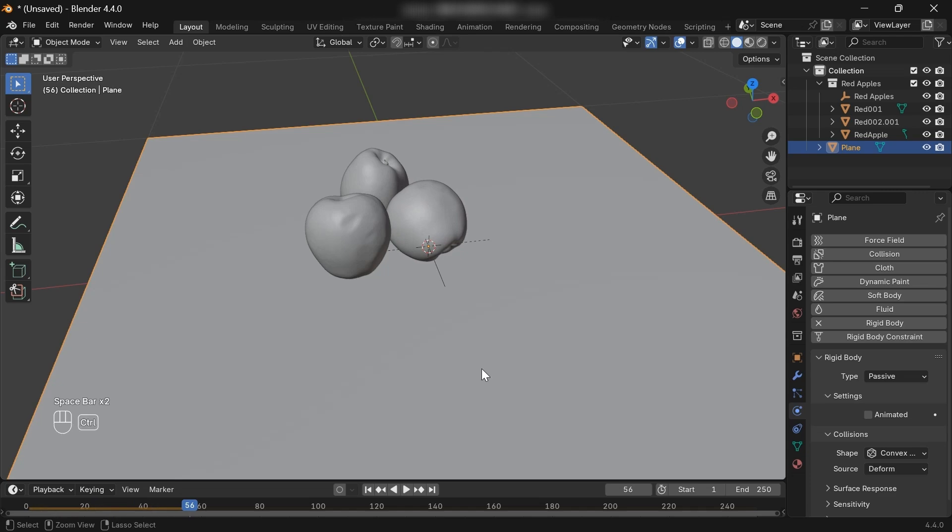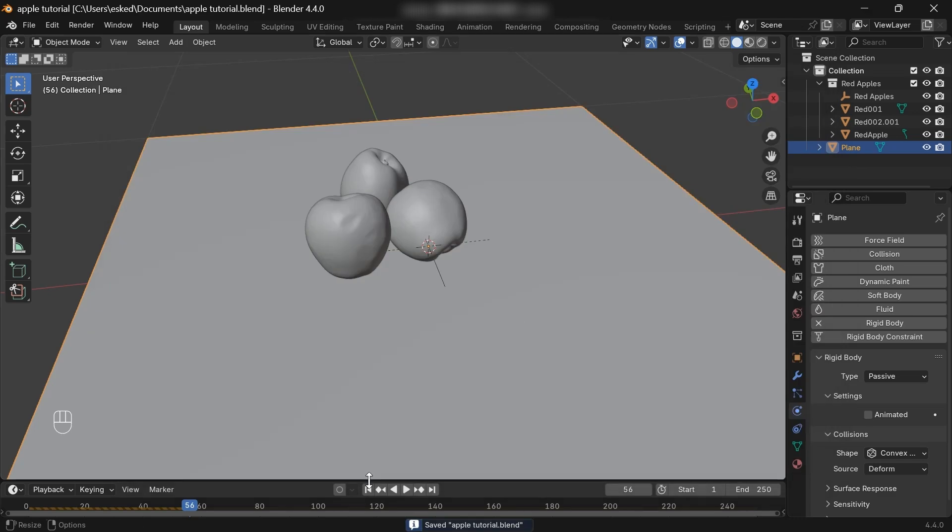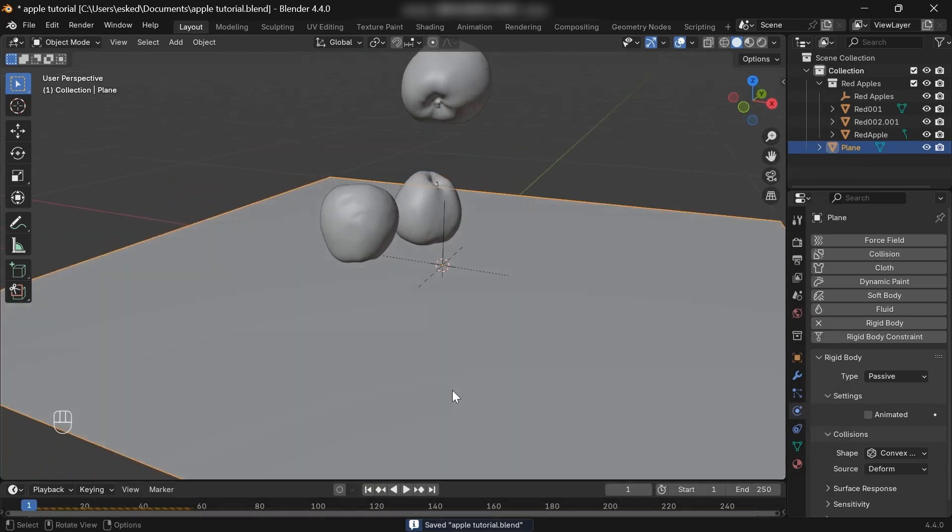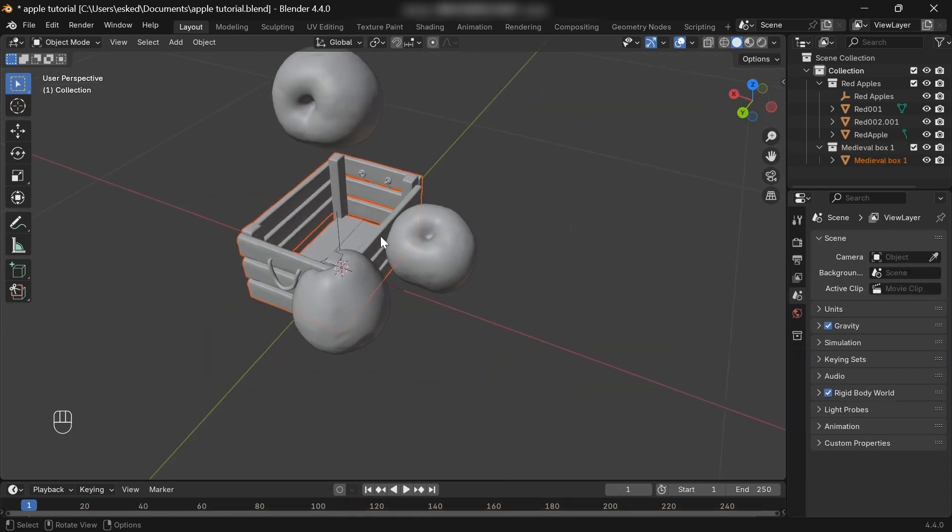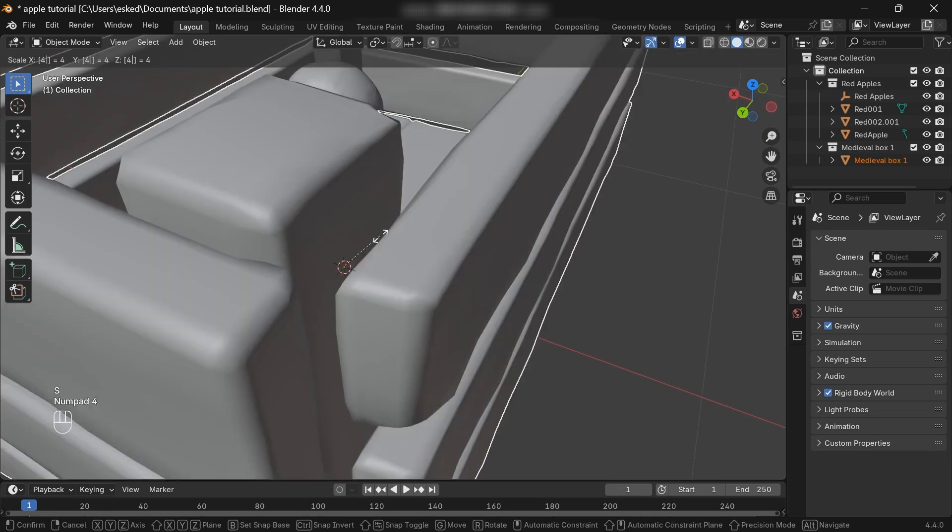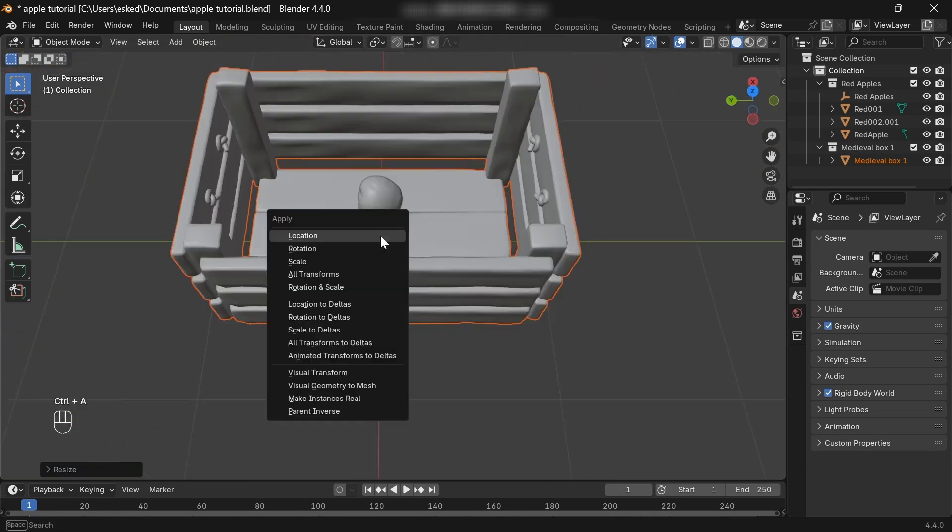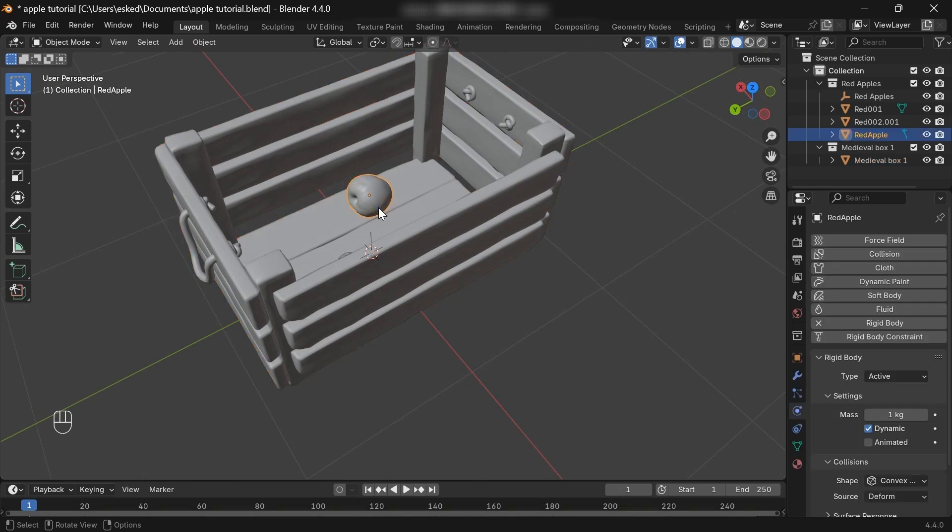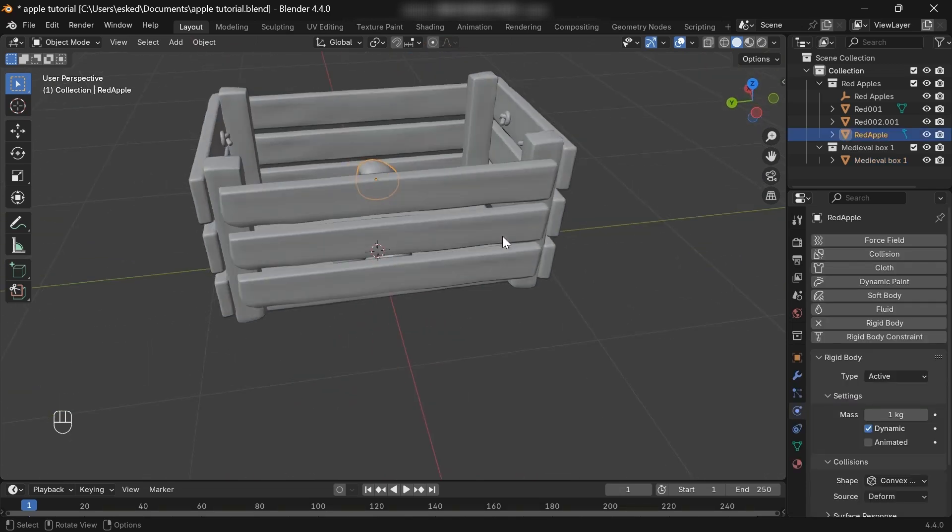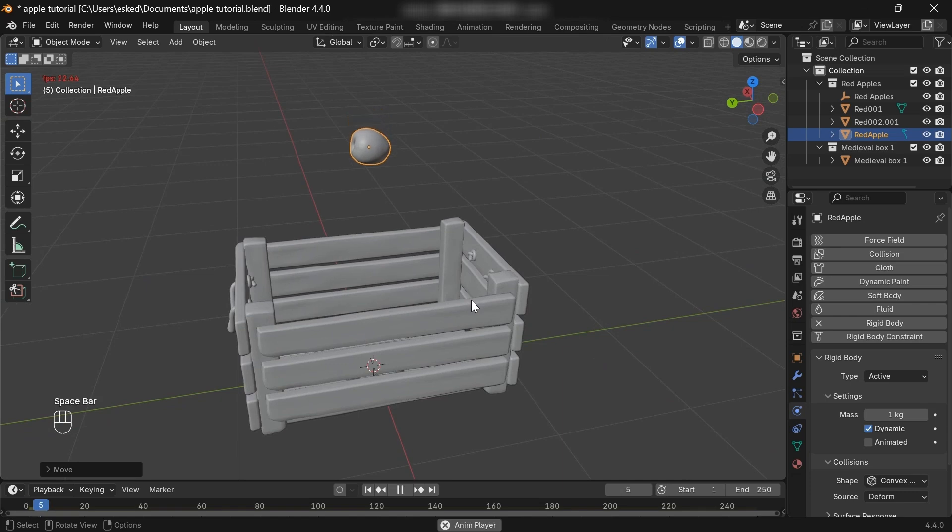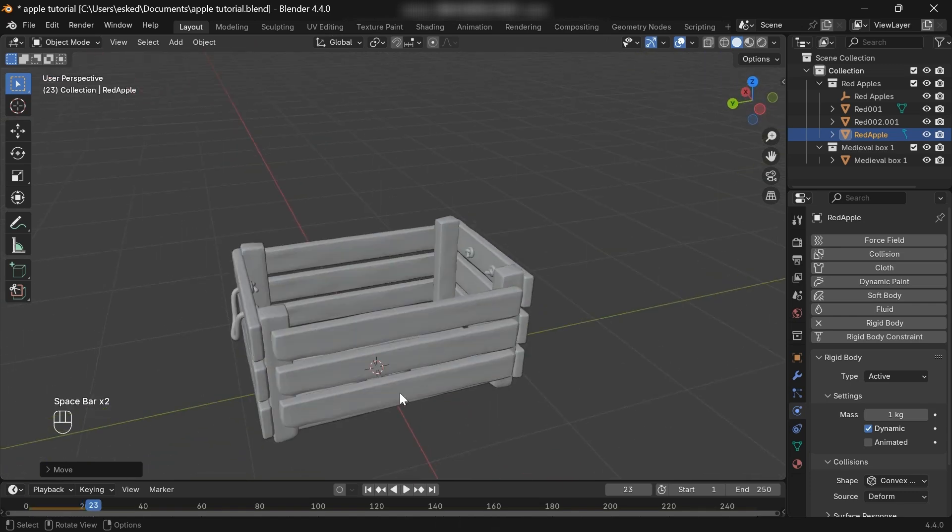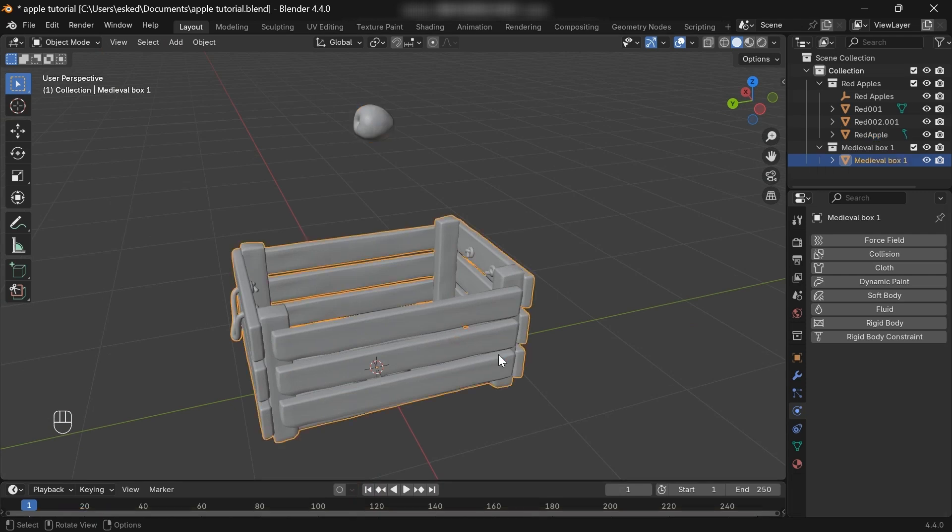In this case, the idea is we want to fill a box with these apples, so we don't need this plane. Okay, here we are, so let's scale up the box and apply the scale. All right, in the same way, now we're going to add a rigid body physics to the box.